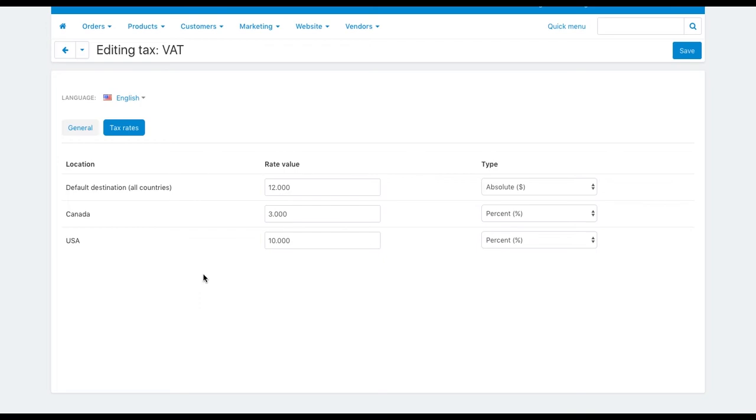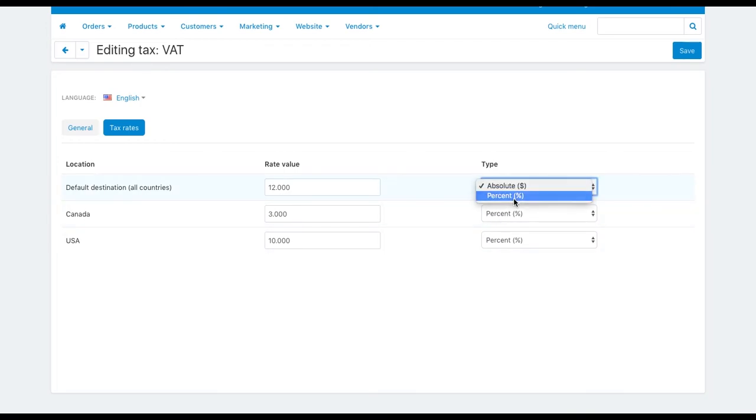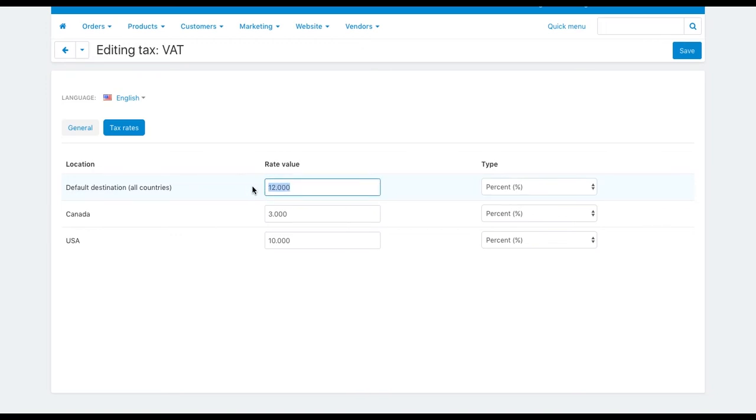Choose the type of rates, an absolute value or a percentage. Then enter here the tax rate value. Once you've done this click save.